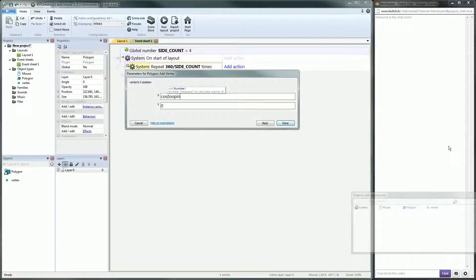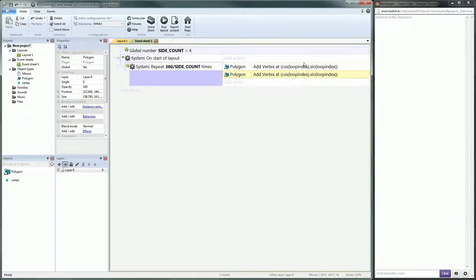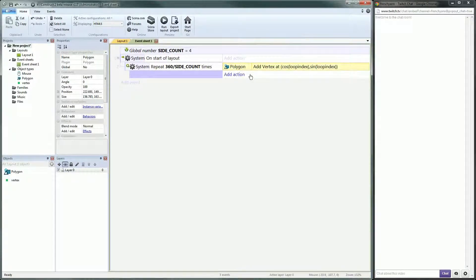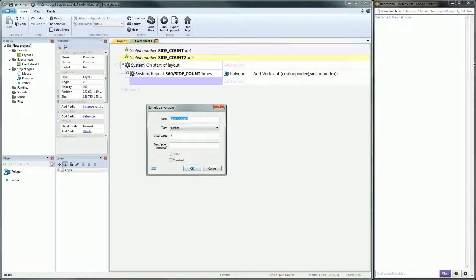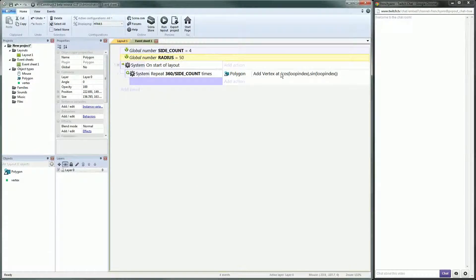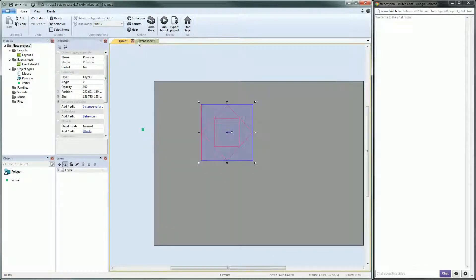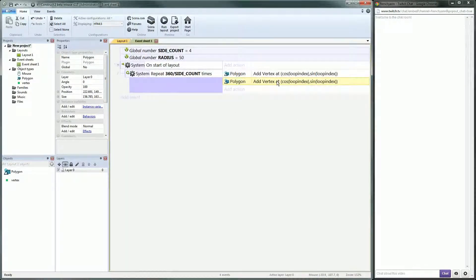One day I will probably make a video on this kind of expression — once you are used to them you can write them super easily. If you are interested and can't wait, it's about the Cartesian way of placing positions in a 2D coordinate system versus the polar way of placing points.